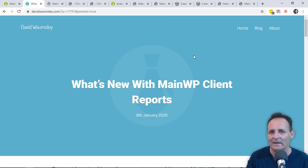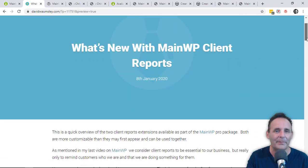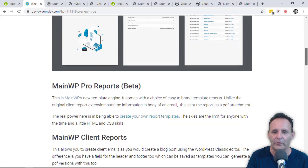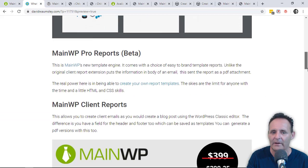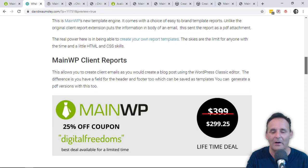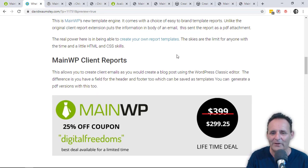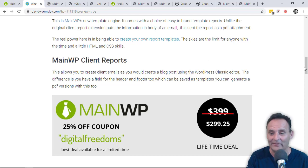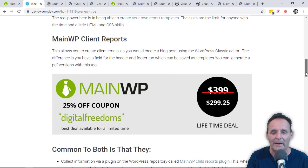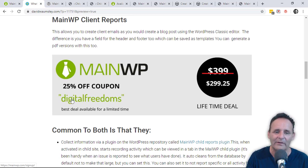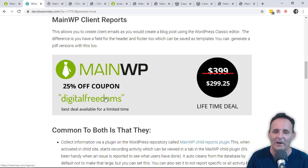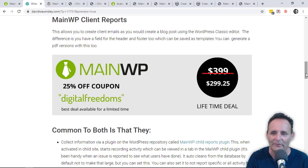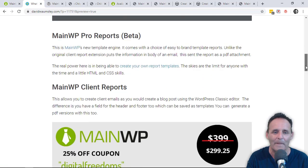The first thing I should mention is that the client reports are part of the pro package that comes with MainWP. Some people who were asking me about reports already have that pro package, they have their lifetime deal, but they're not using MainWP because of client reports. I'm hoping this video might encourage some to take a second look. And if you are someone who is considering buying at least the lifetime deal, let me point out that there is this 25% off coupon which is digital freedoms all one word. It is the best deal available and I really don't know how much longer I will have this coupon code available for.